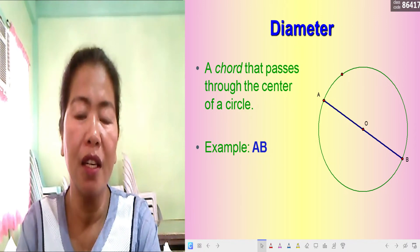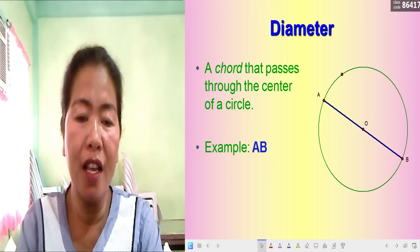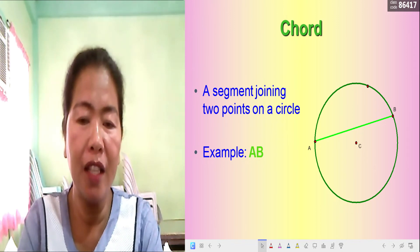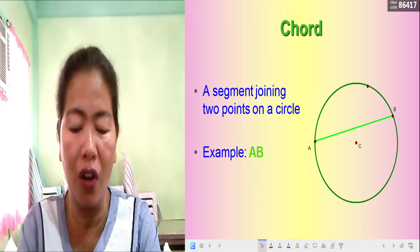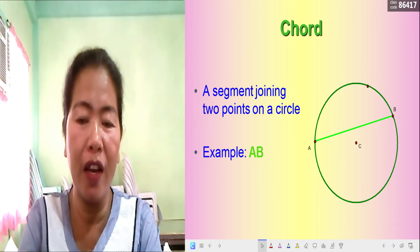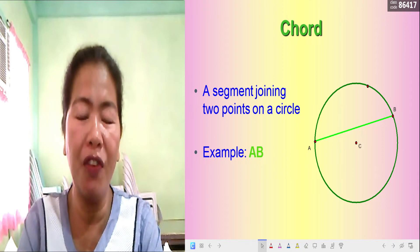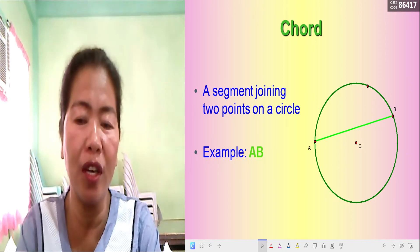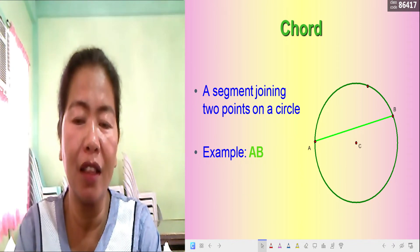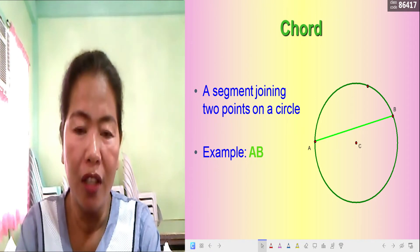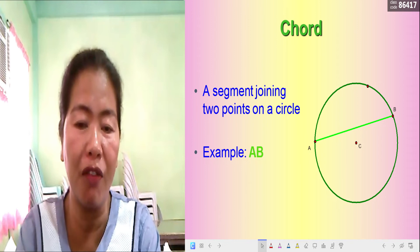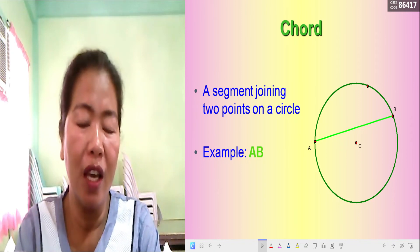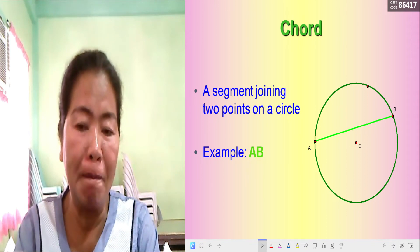A chord is a segment joining two points on a circle. Remember, a diameter is a special kind of chord that passes through the center. A chord, by definition, joins any two points on the circle as long as it does not pass through the center. In circle C, segment AB is considered a chord.